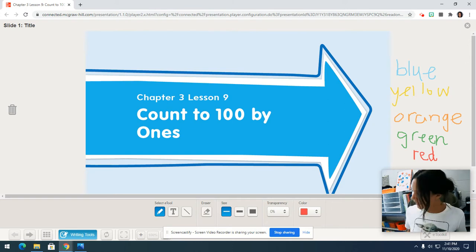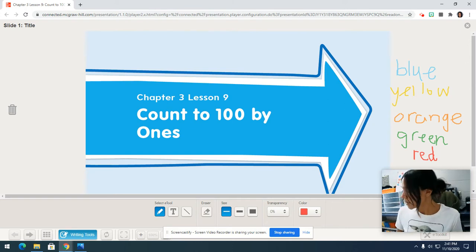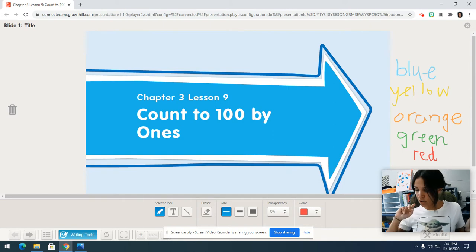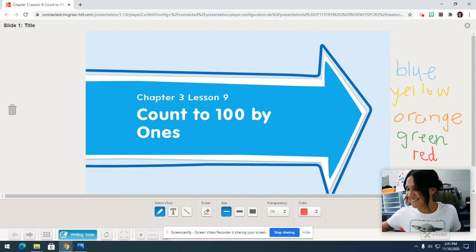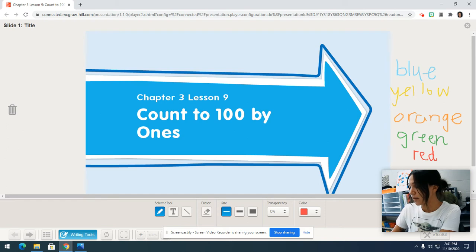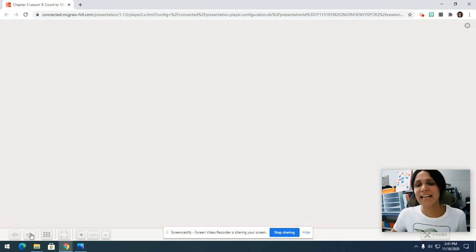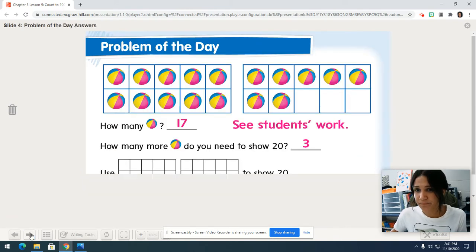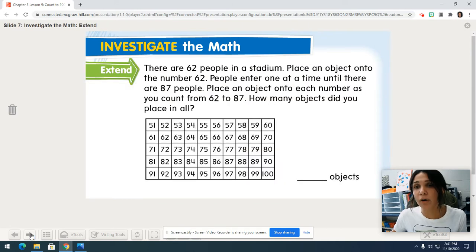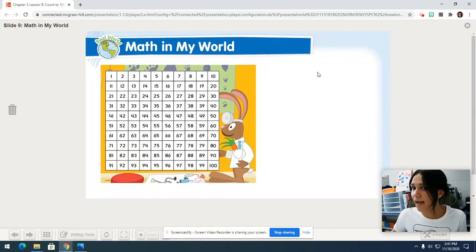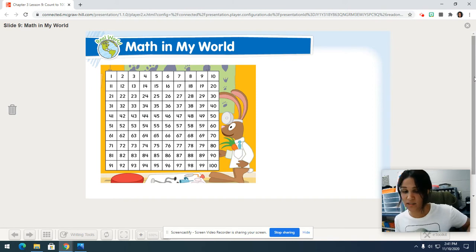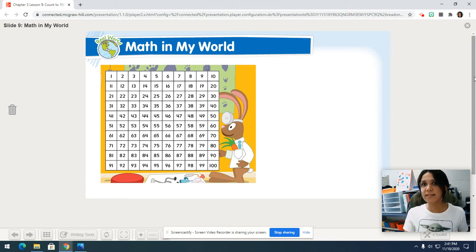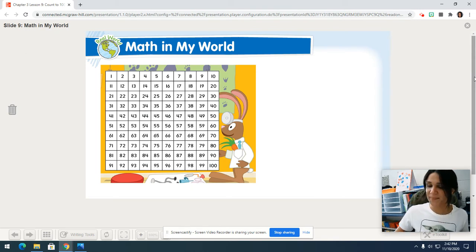You will also need pages 231 to 236 in your notebook. If you need to pause the video, go ahead and do so now. All right. Let's get started. So today I want to skip the problem of the day. I want to head straight to our notebook papers because we have a lot of counting to do.